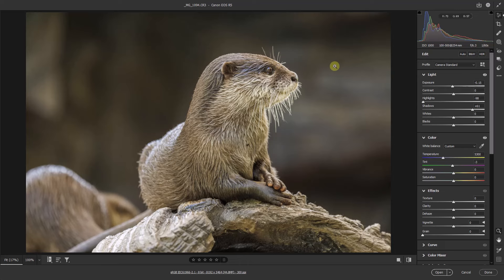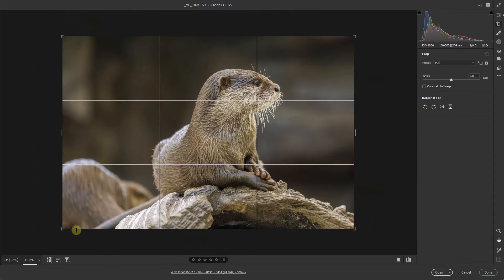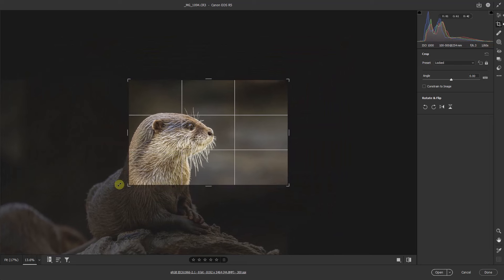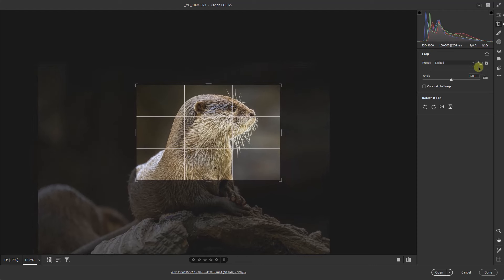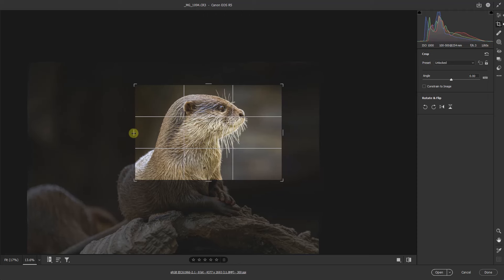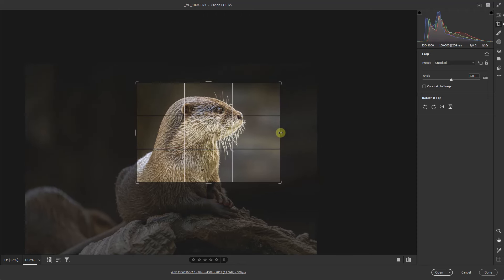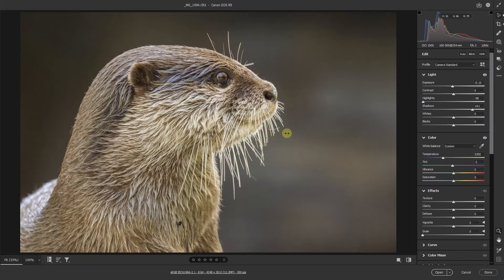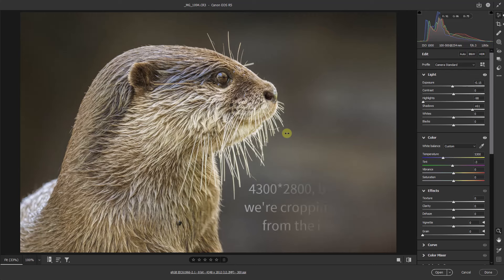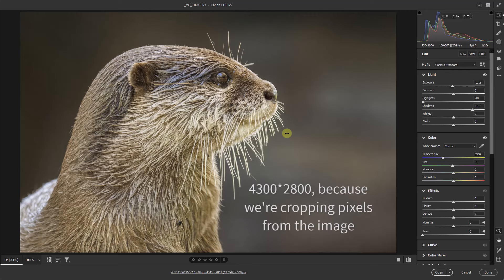We're going to make quite a severe crop here. I'm going to pick up the crop and come in really close. Incidentally, this was shot at around 2000 ISO. I'll unlock that so I can have a little bit more on the front and a little bit less on the back. You can see we're making quite a severe crop of the otter. If you look down at the hyperlink now you can see the new pixel value of around about 4300 pixels by 2800.